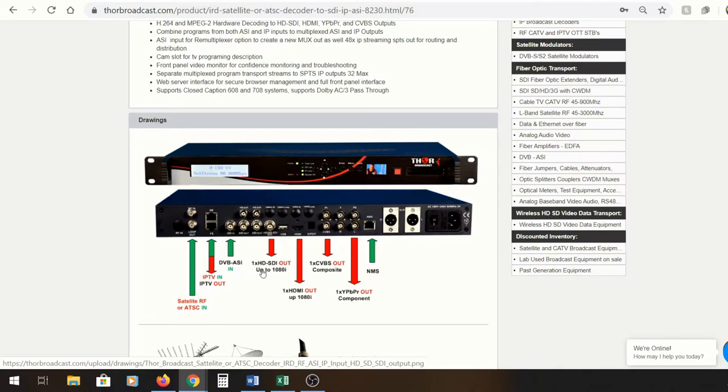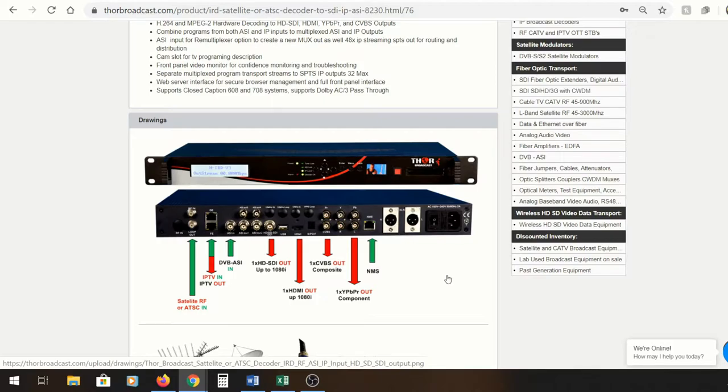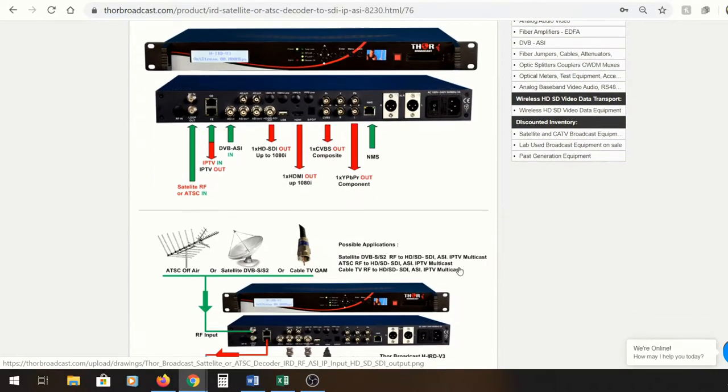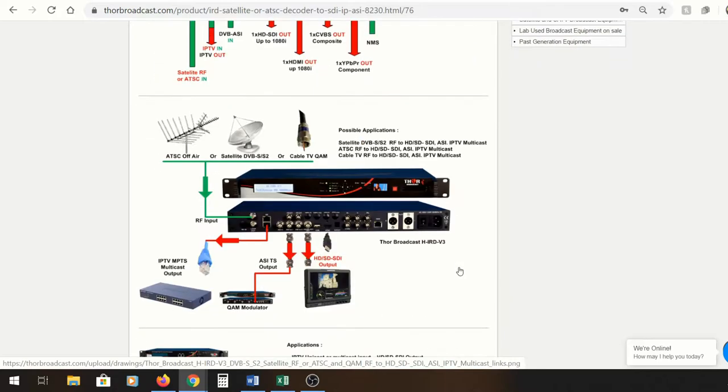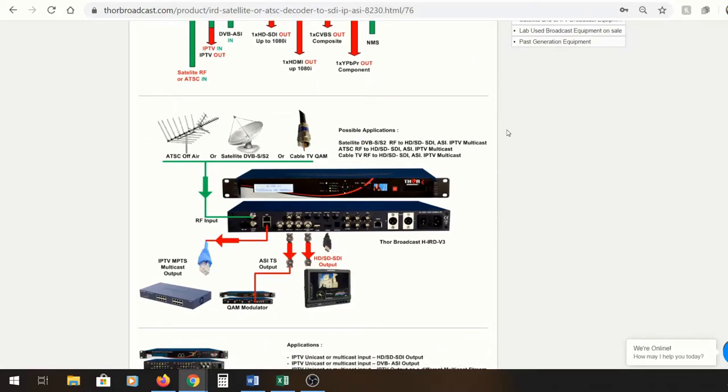DVB-ASI, HD-SDI, which is really important, HDMI, composite, and YPBPR all out. Essentially this is a very flexible unit. It's almost like a Swiss army knife and allows you to put in a variety of signals and pull out a variety of signals. This is really important because some people have predicaments and are not sure what to do or where to go with everything.